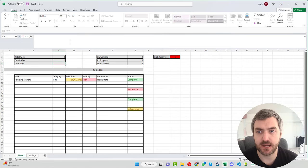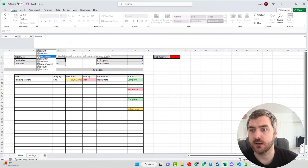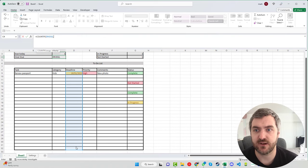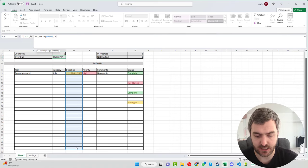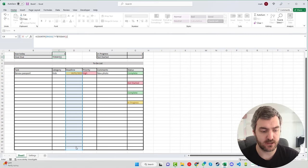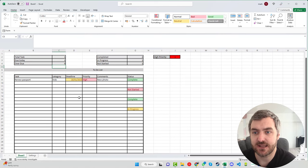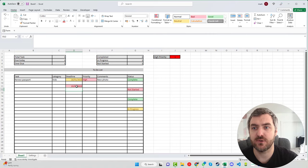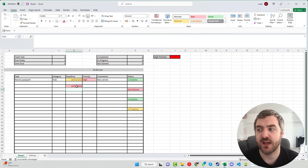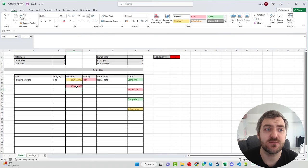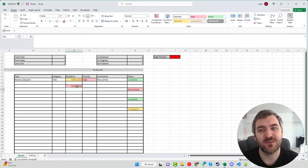For the overdue counter, use COUNTIF with the deadline range and the criteria written as '>'&TODAY() inside quotes and concatenated — this counts any deadline greater than today's date. Entering a future date in the deadline column causes the overdue count to increment. If you have any questions about creating this to-do list, feel free to get in touch. Hopefully you found something useful here — thanks for watching and we'll see you again soon.